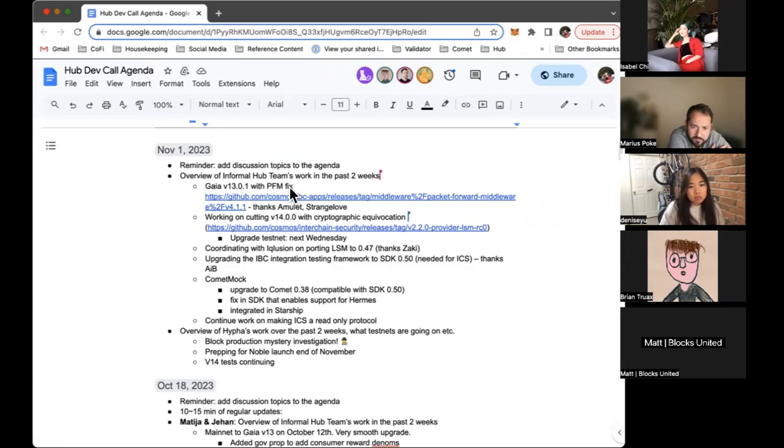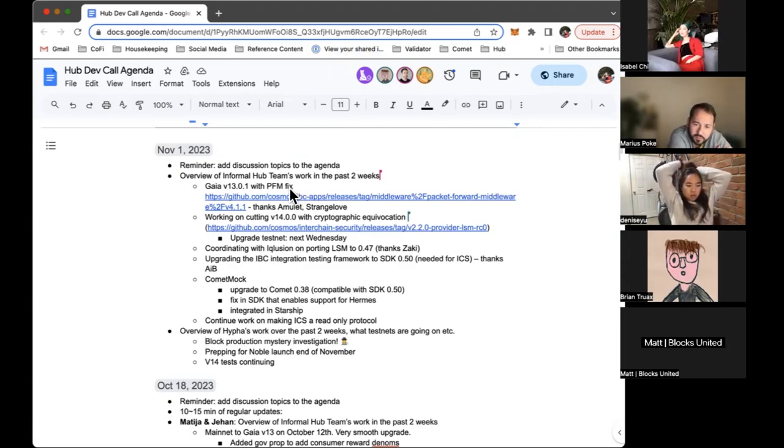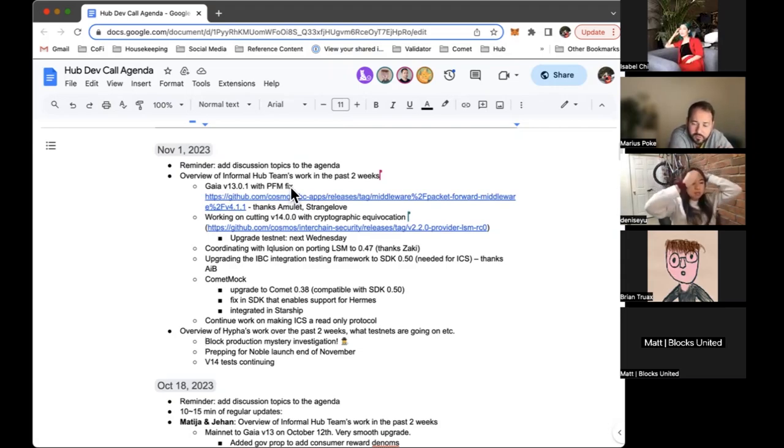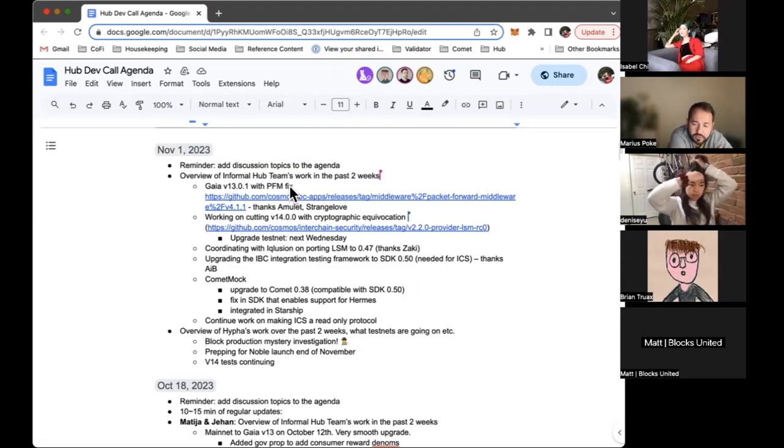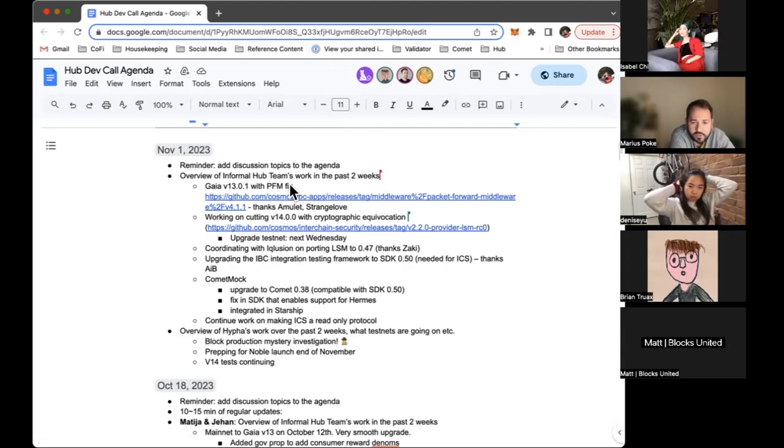There was a thing in SDK that we helped fix that now will enable Comet Mock to work with Hermes, which is very important. It already works with Gory Relayer but it was important to work with Hermes as well. Also, Starship integrated Comet Mock, which is amazing.